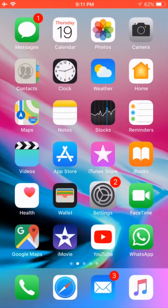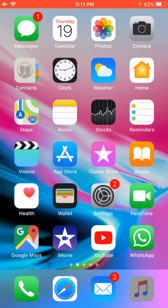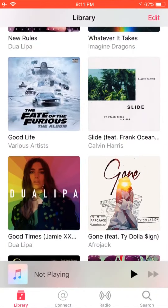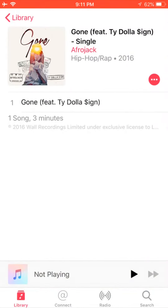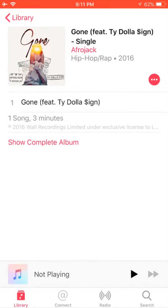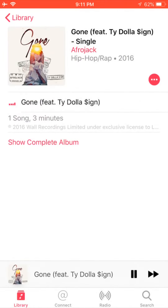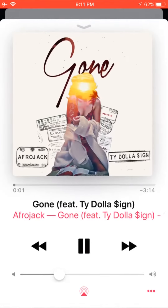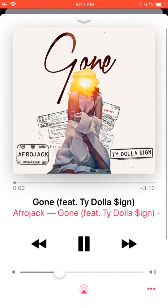In my recent lyrics video I received some complaints that you can't see the lyrics option when you 3D touch on a song. In order to get the lyrics option, you must add custom lyrics to the song using iTunes. As you can see, the lyrics option is not showing when I 3D touch on this song.